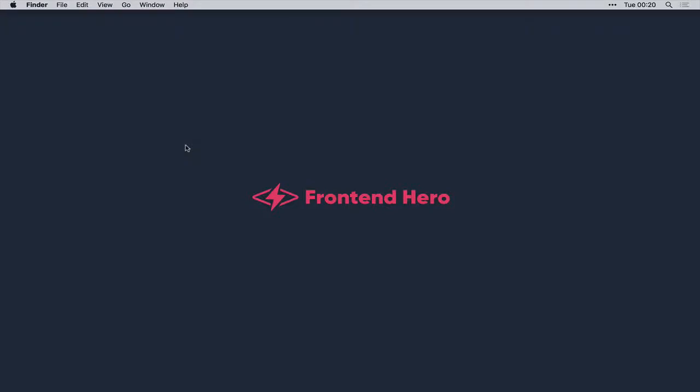Good evening guys, welcome back to Frontend Hero. This evening we're going to be animating this icon here with CSS animation.